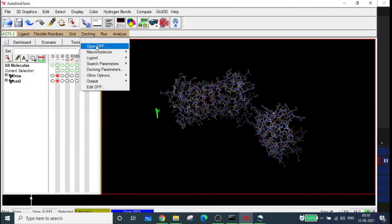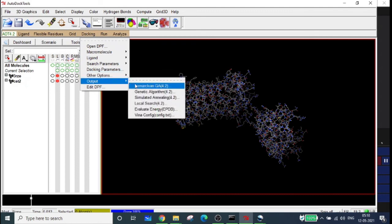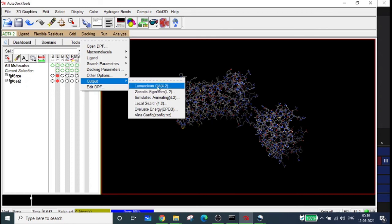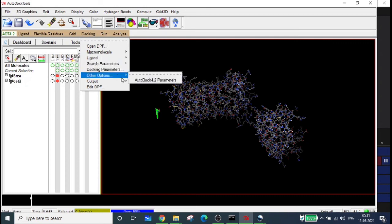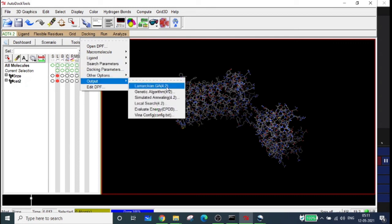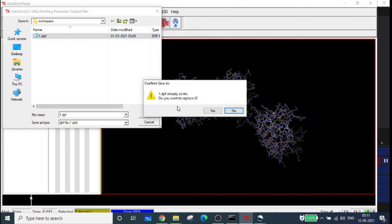Go to Docking, 'Docking Parameters' - no changes needed, just click Accept. Then go to Docking, Output - select the first option, 'Lamarckian Genetic Algorithm'. Note that you selected Genetic Algorithm in Search Parameters but select Lamarckian Genetic Algorithm here in Output. Give the file a name such as '1.dpf' and save.